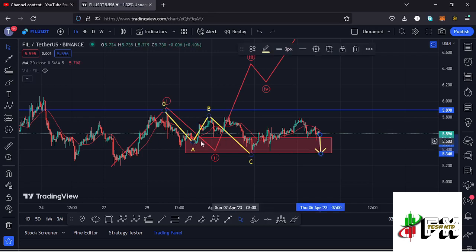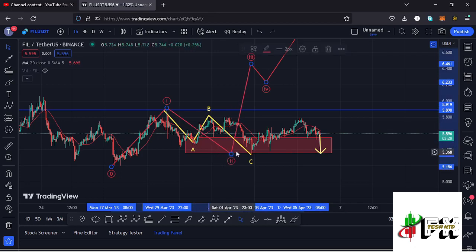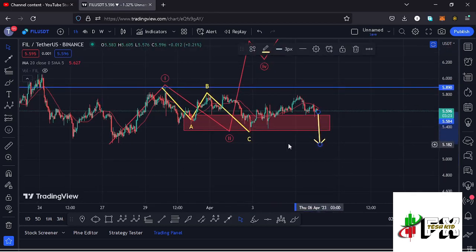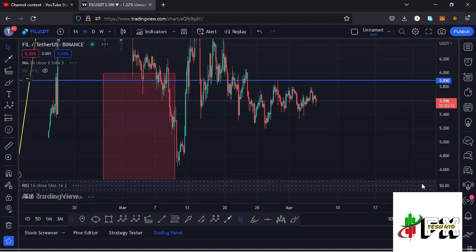As long as we are holding above or within the red target area, there are still high chances that this is a corrective structure in the formation of wave two, and soon we'll see the breakout in the formation of wave three. However, if we break out of the red target area and continue pushing even lower, that will suggest an alternative scenario on the Filecoin chart.